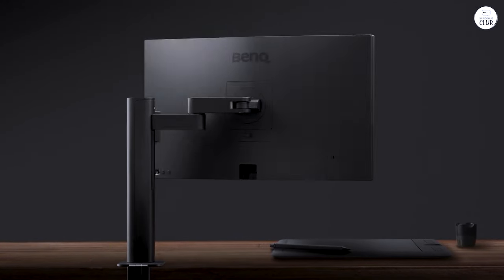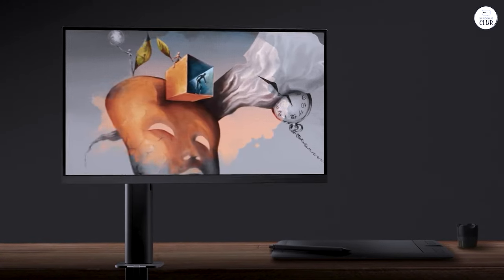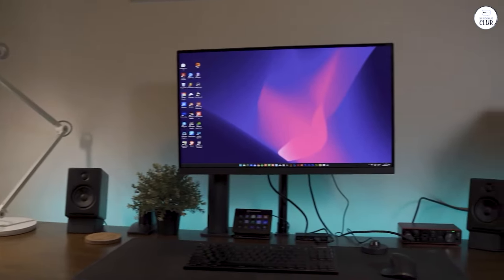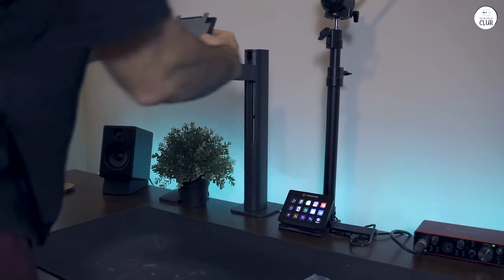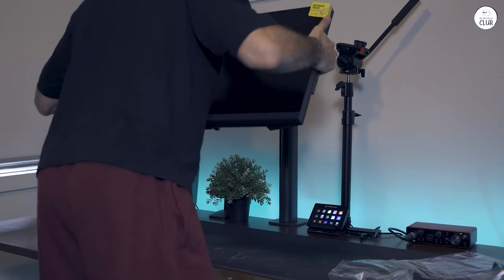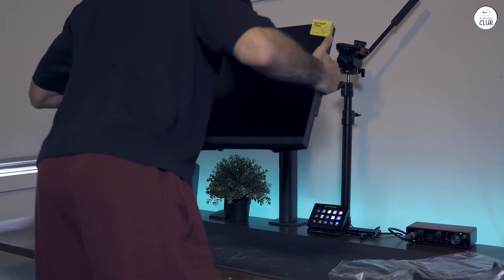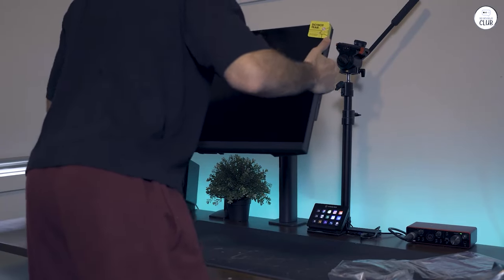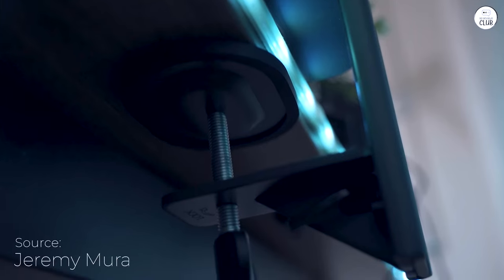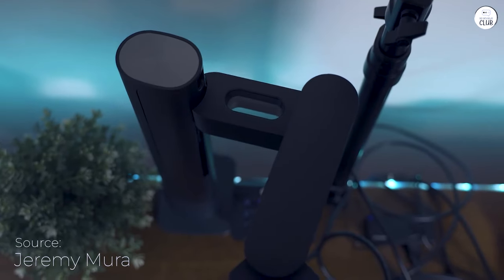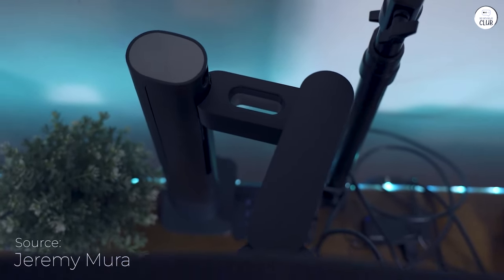I recently started using the BenQ and it's been a solid monitor for my work. The 27-inch 4K screen comes with factory-calibrated colors and you get a report from the manufacturer that shows its color accuracy right out of the box.